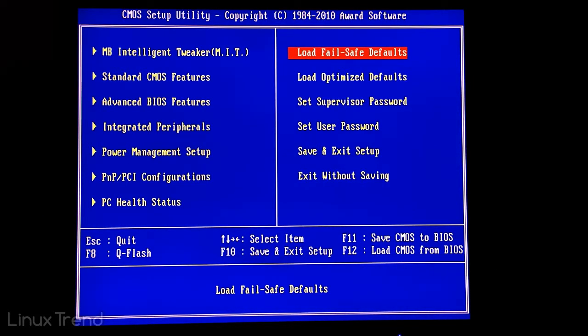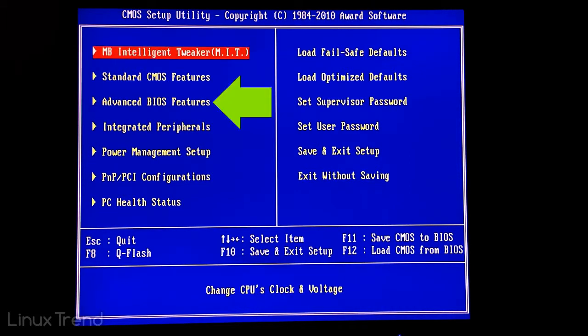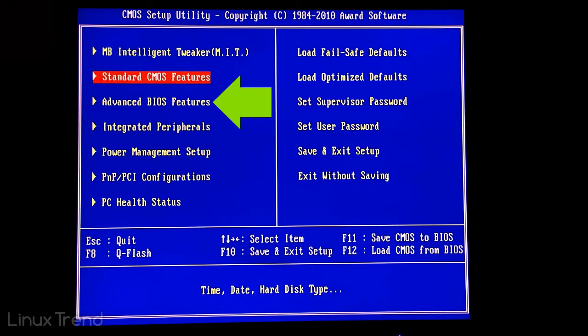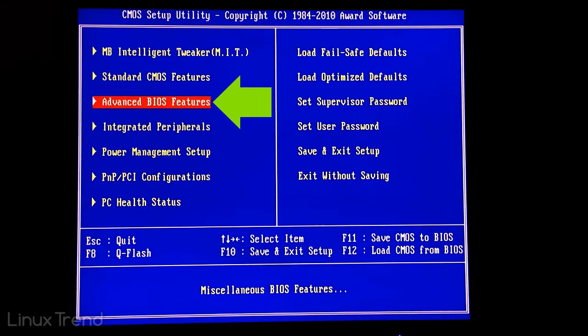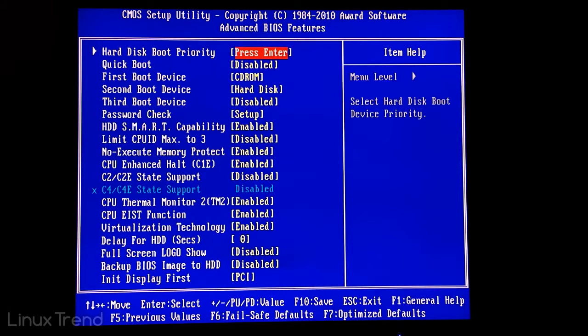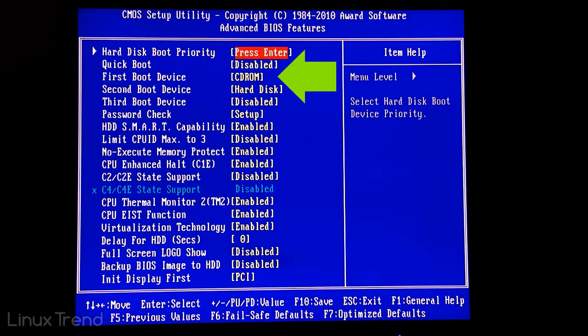It's basically the same as the previous ones. In this type of interface we need to go to the advanced BIOS features menu. You can see that the first boot device is already set to the CD-ROM drive. If there is no bootable CD or DVD it will just be skipped.